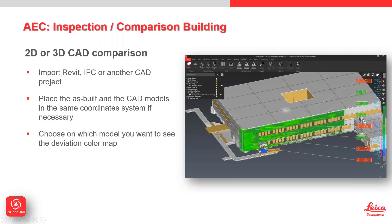You can choose where you want to see the deviation color map, whether you report it on the point cloud or on the mesh. Klaus will go through that in his demo. You can perform any editing of the color mapping, just like I was tweaking when we were doing the tunnel inspection. You can save that color mapping so you're using the same one for every single project.